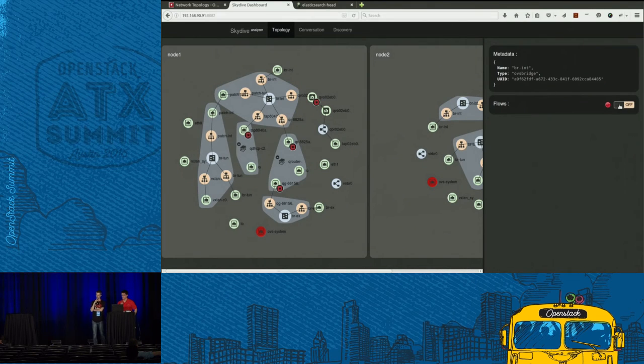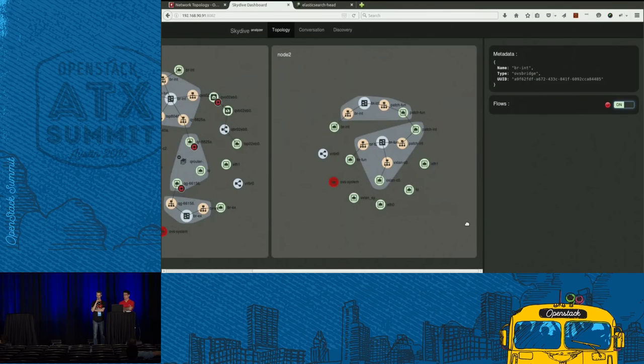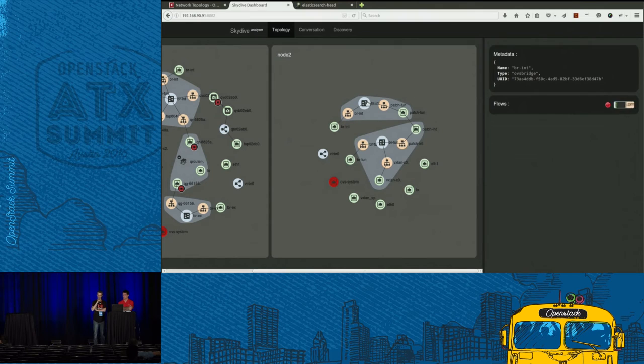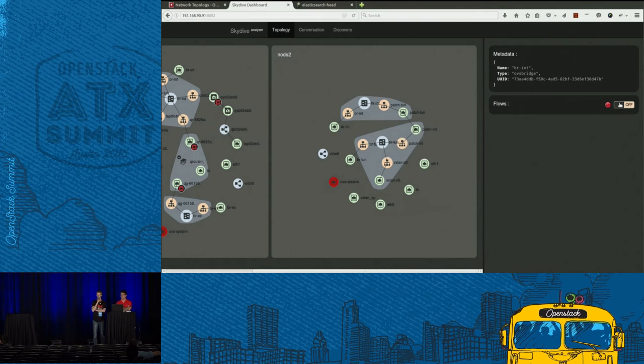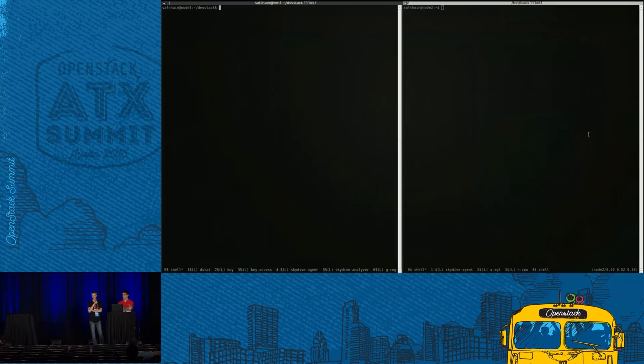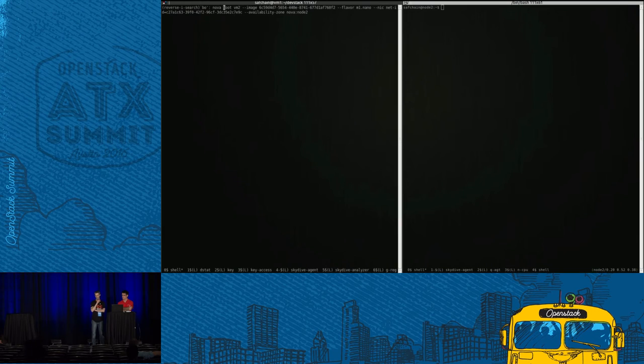So now, before starting the second VM, we start a capture on the BR-int bridge on both sides, on the node one and on the node two. And now we are ready to start the second VM.